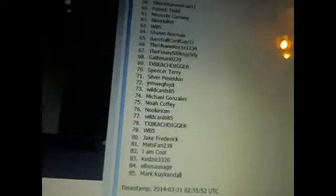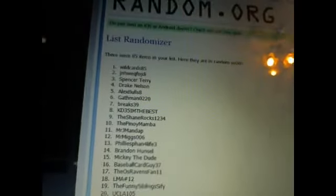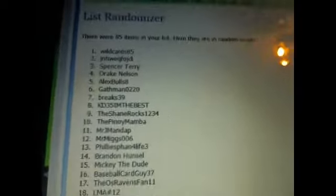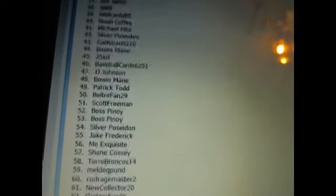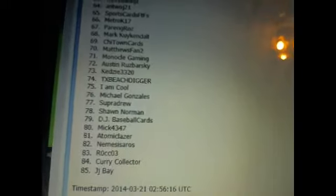Twice. Wild cards 85 on top, JJ Bay at the bottom.